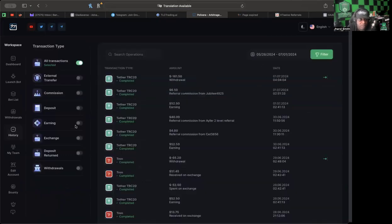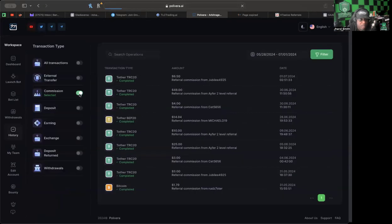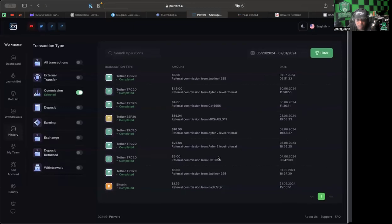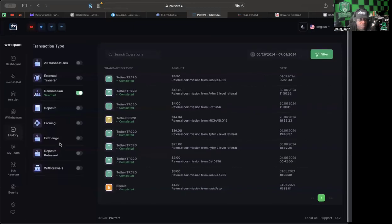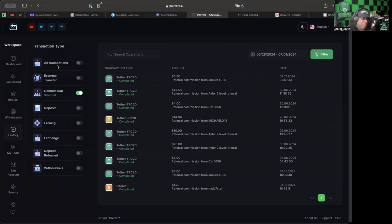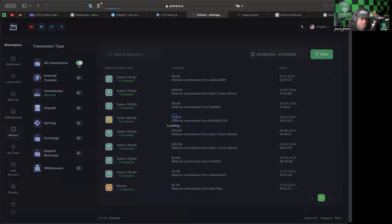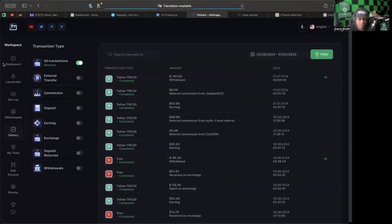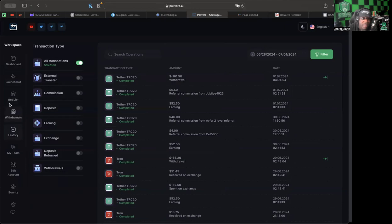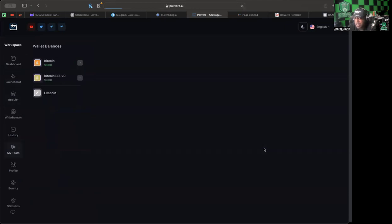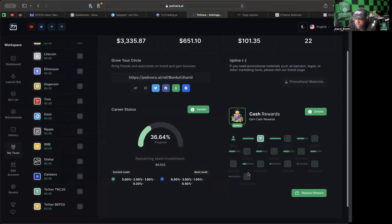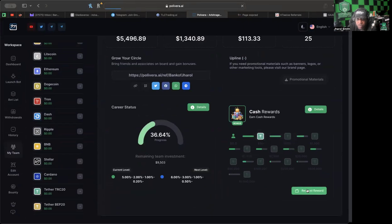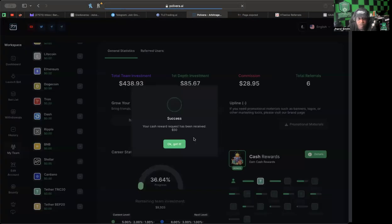That's pretty cool as well. I'm going to go back to the history just one second real quick. I want to see if it showed up. While I'm trying to figure out where it's supposed to show that we got that bonus, there are some platforms I have had to go and click on the actual bonus. Request reward, so there we go. We click request reward. The cash reward request has been received, got it.